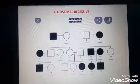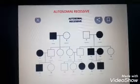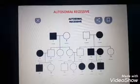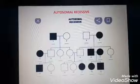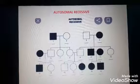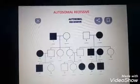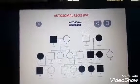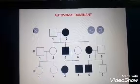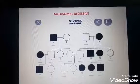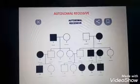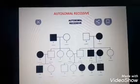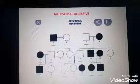In autosomal dominant condition, one gene is needed to cause the disease. But in autosomal recessive, two genes are needed. In parents, the genes are situated in heterozygous condition — that is needed for causing the disease.